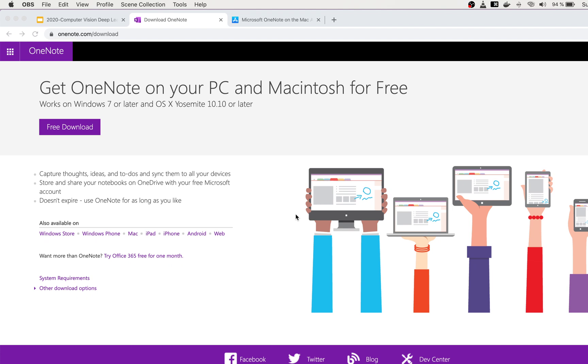You can install and use it on Windows, Mac, iPad, Android, and web-based on Linux, for example.